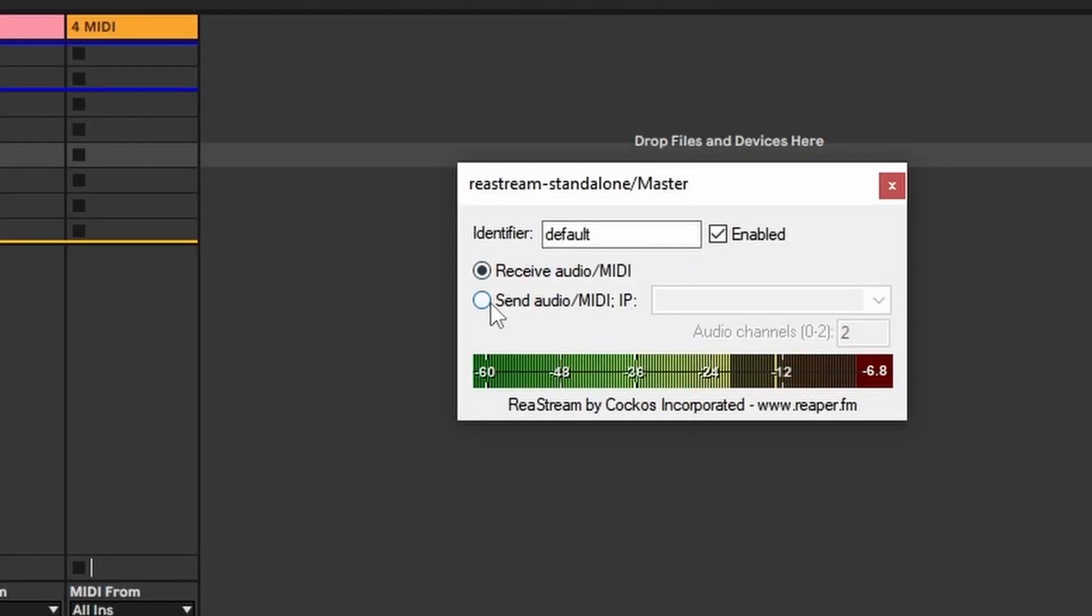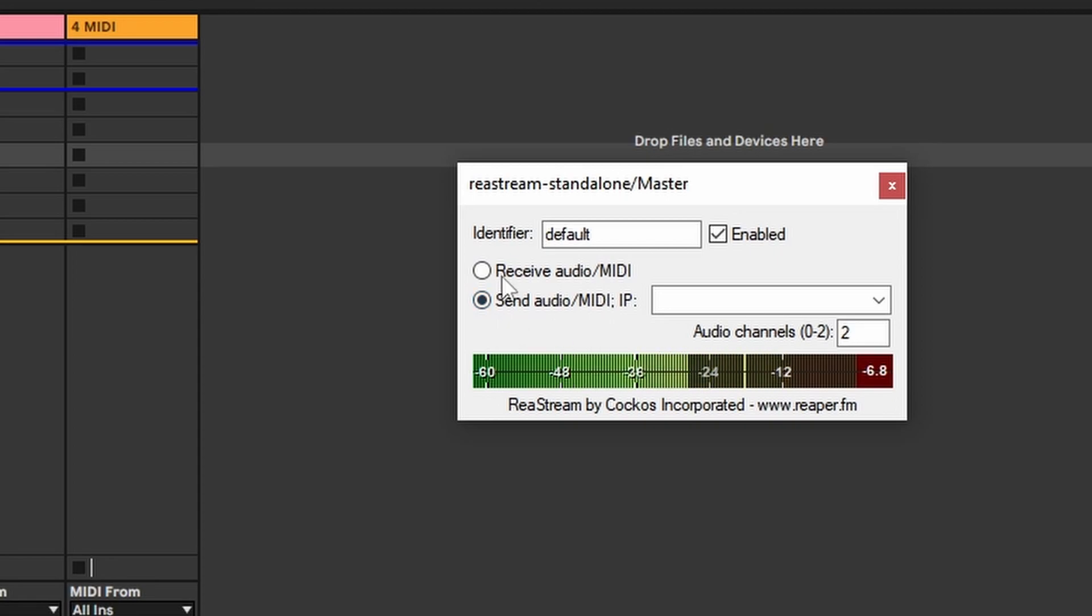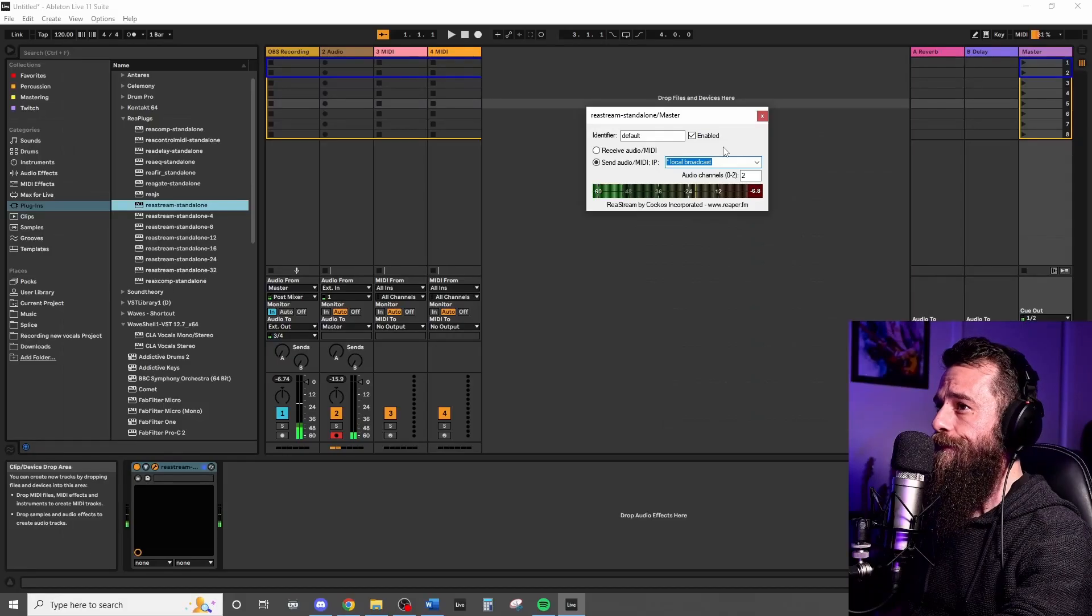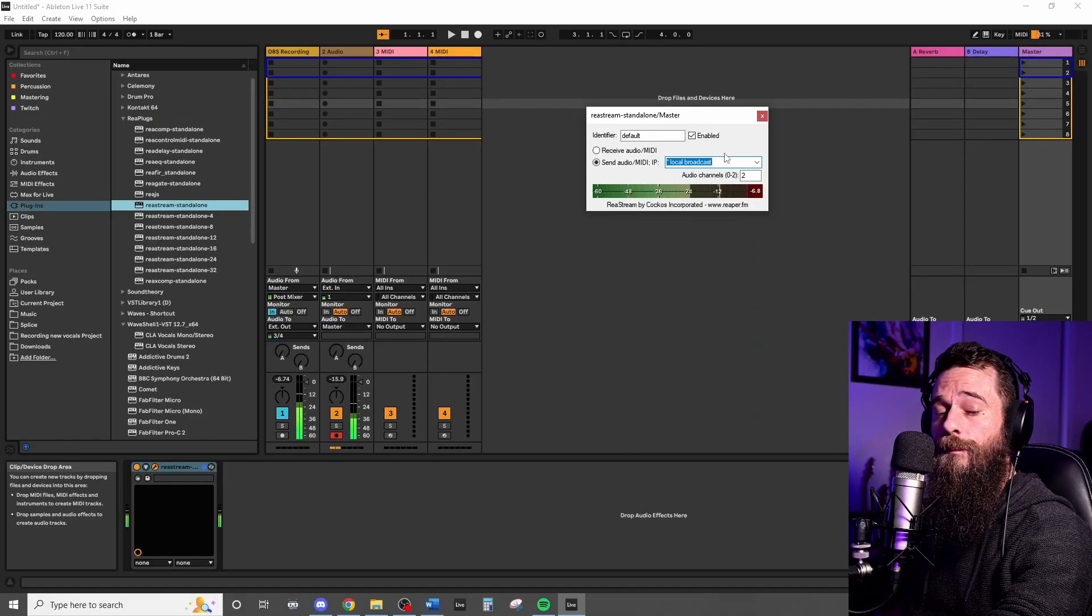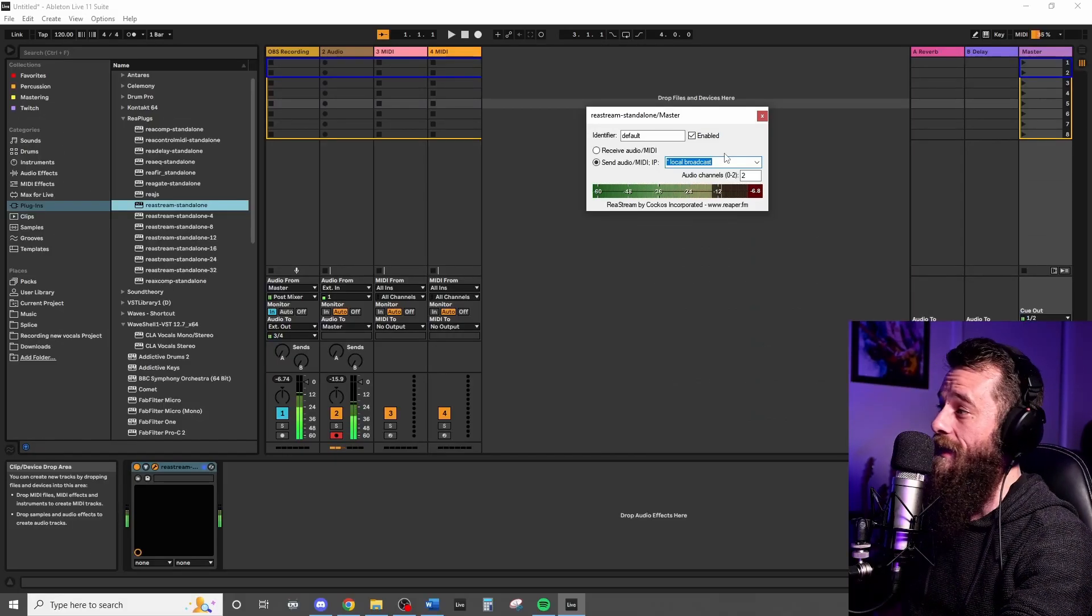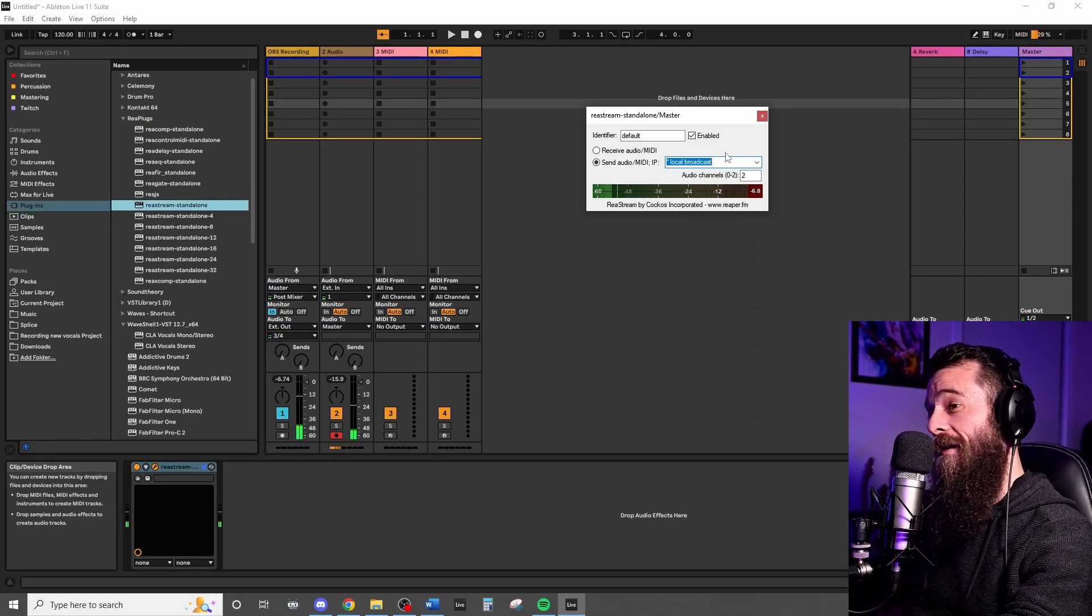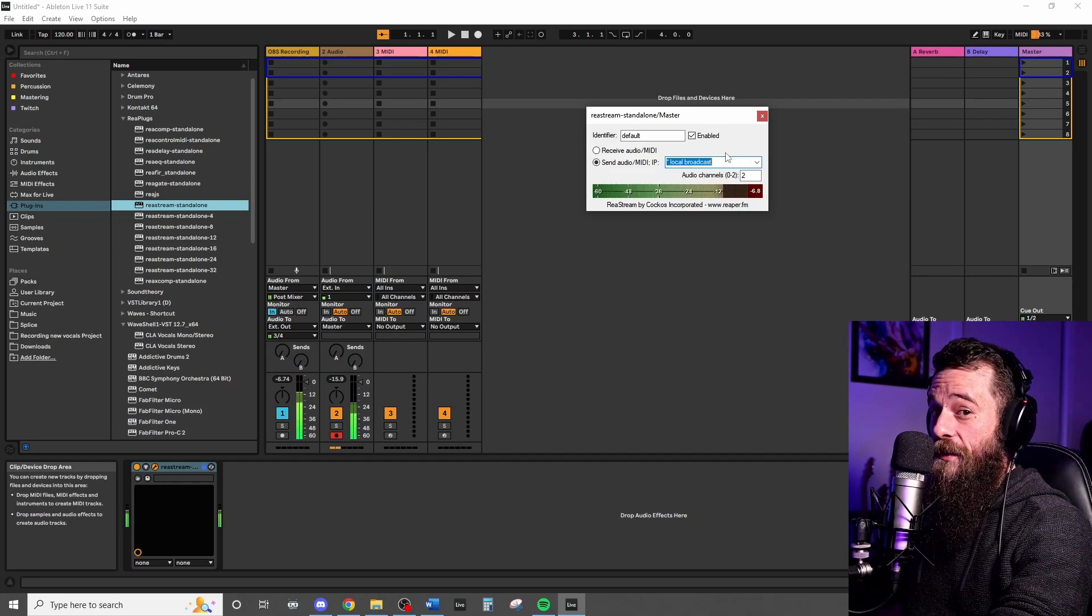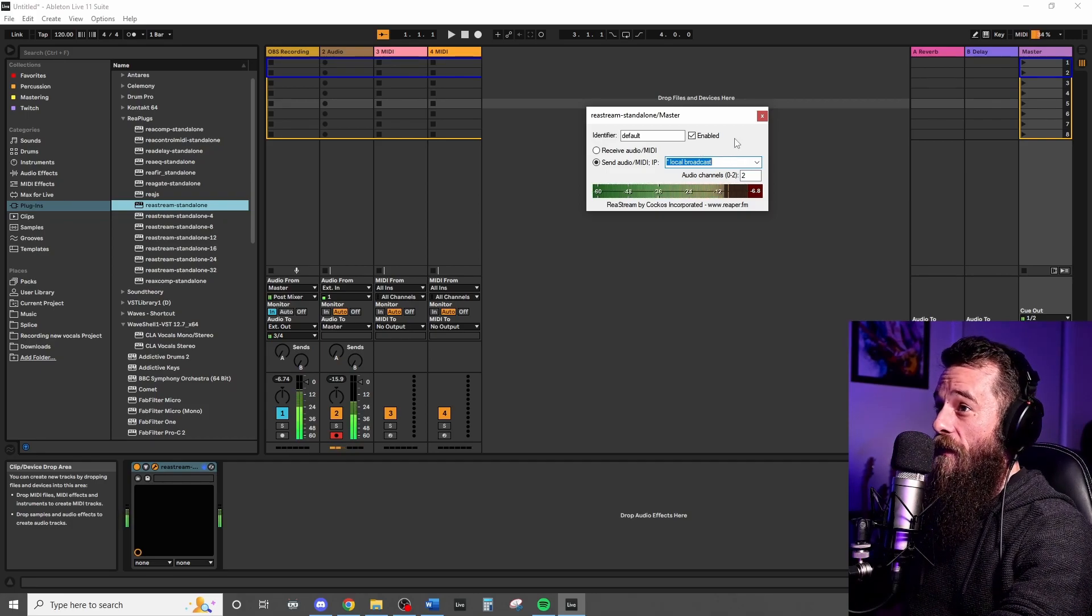So we want to send the entirety of everything from the master to OBS so that our audience can listen. So we're going to go and select send audio from our DAW, send audio on local broadcast, meaning our local PC. That's it. That's the DAW done. That easy.